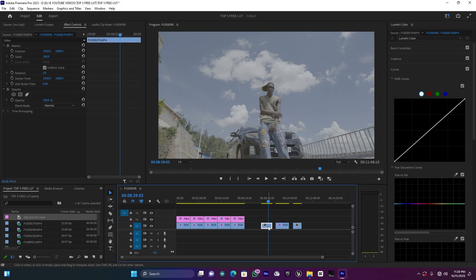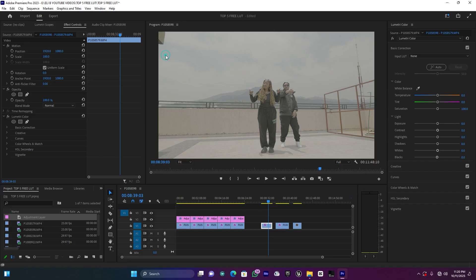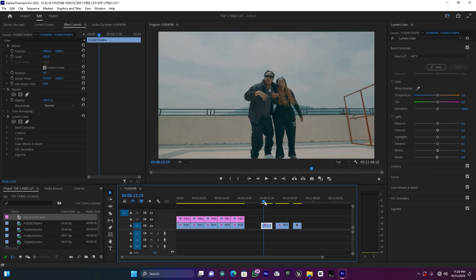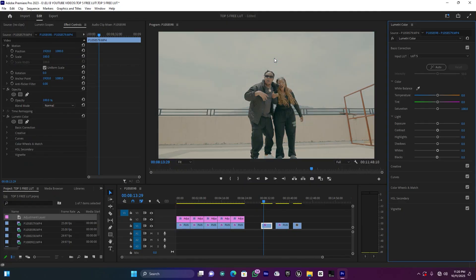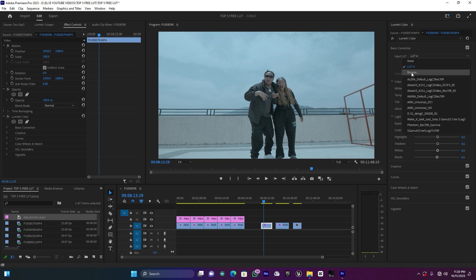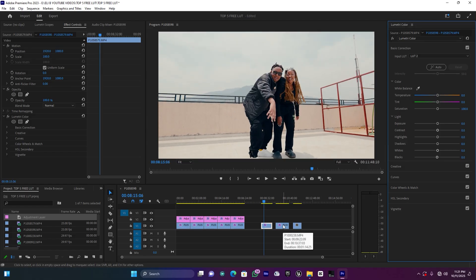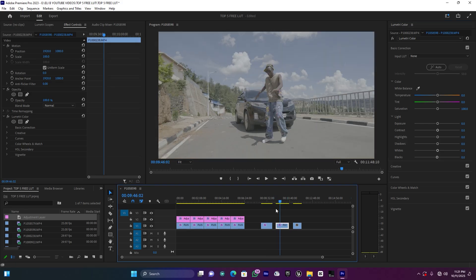Now let me use the second clip and see which LUT works best. Let me try the first one — that looks okay. Let me also try the fifth one. This one is matching well with this clip because it was shot outdoors around 11am so it has plenty of light. This one also looks good — I used this LUT in a music video, you can check the link to that song in the description below.